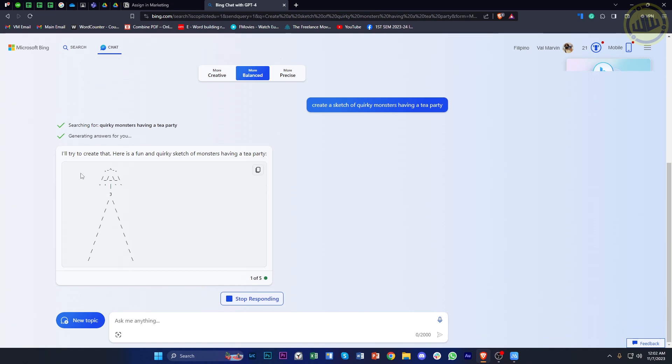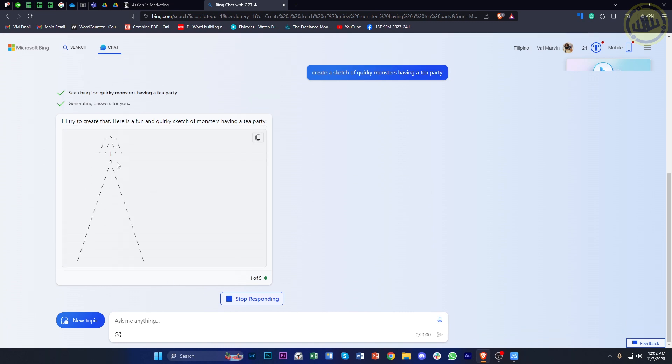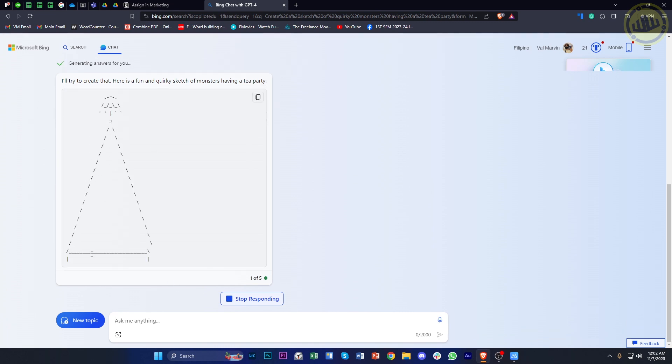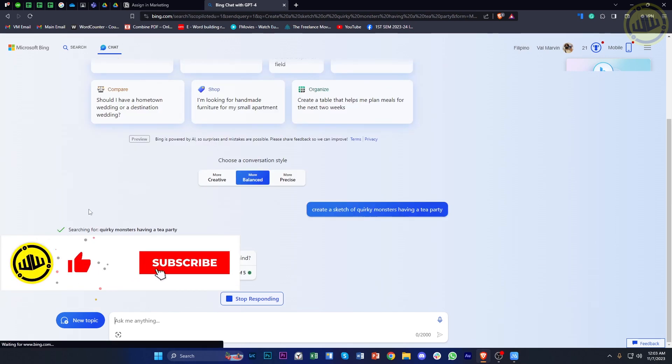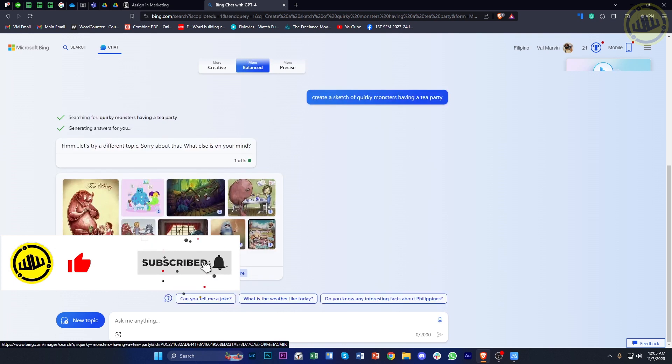And as you can see, you can see the result as it's being created right here, and here is a fun quirky sketch of what you've described, and it's slowly creating it for you.